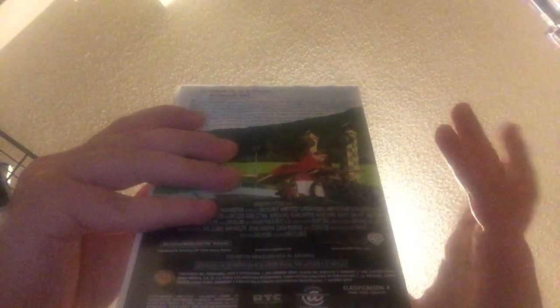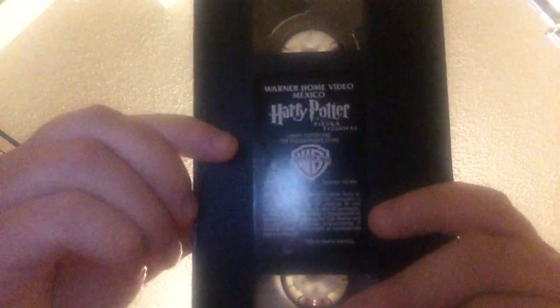Mexican Spanish VHS of Harry Potter and the Chamber of Secrets. Oops, I meant Harry Potter and the Philosopher's Stone. That's what I meant to say. Print date blocked.